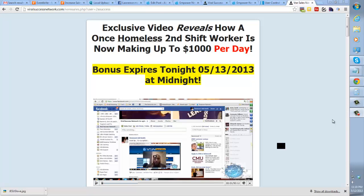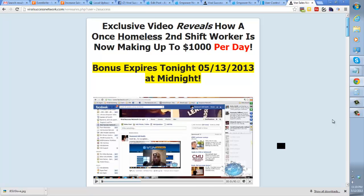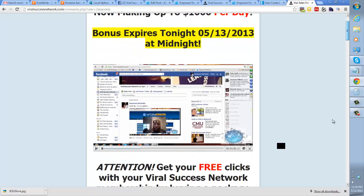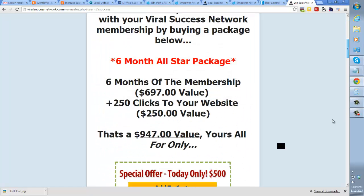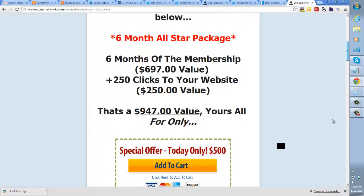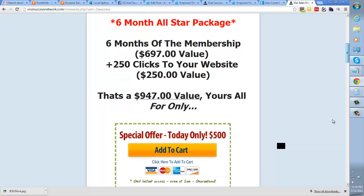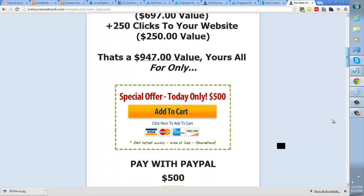So start building a resource for your team so it can duplicate much faster. So using this resource, as you can see, you're going to get six months of the membership to provide this for your team and automatically get clicks right away.